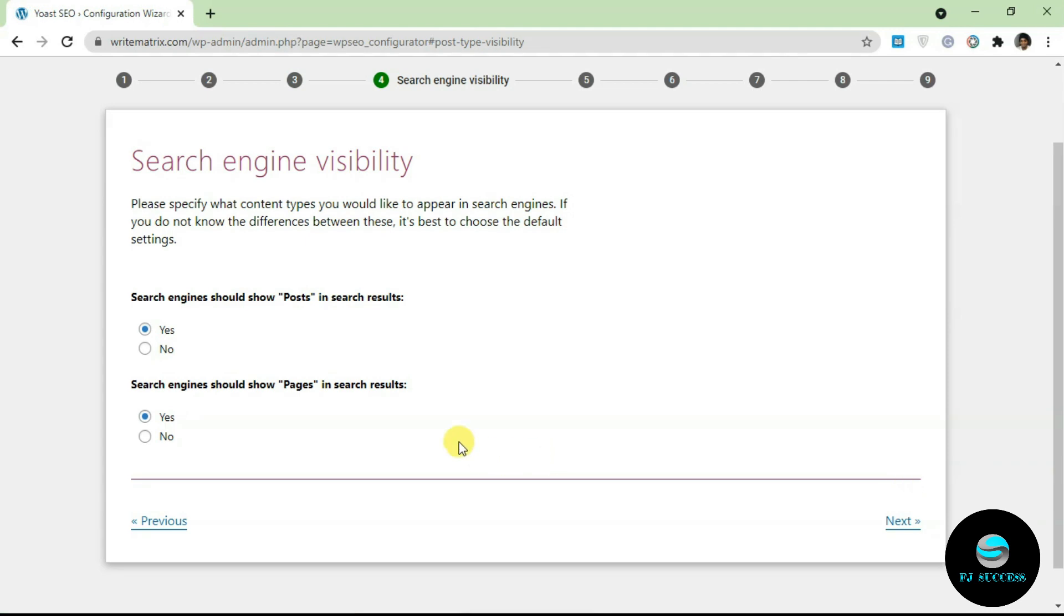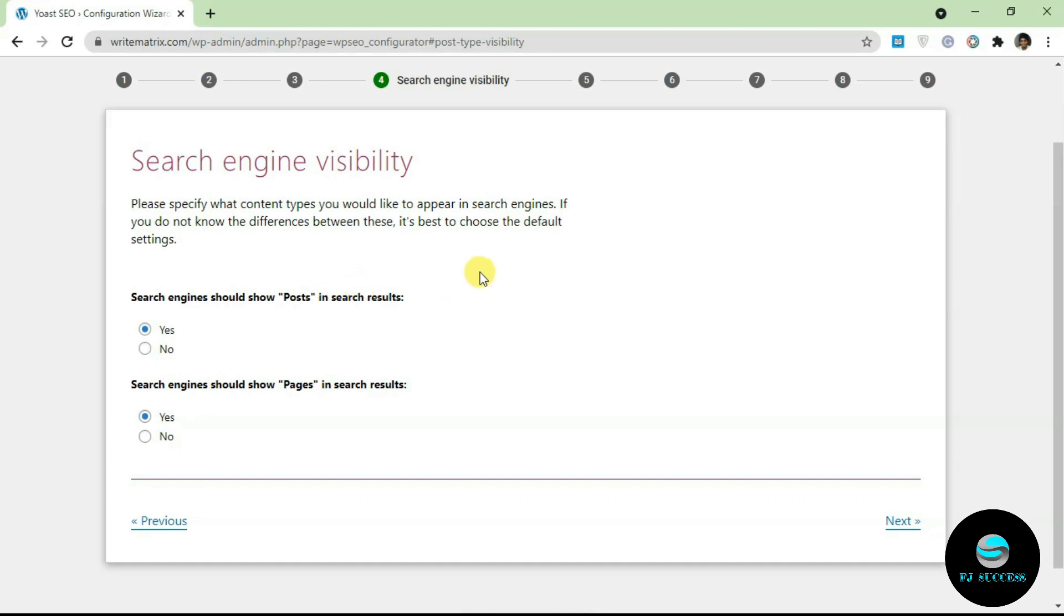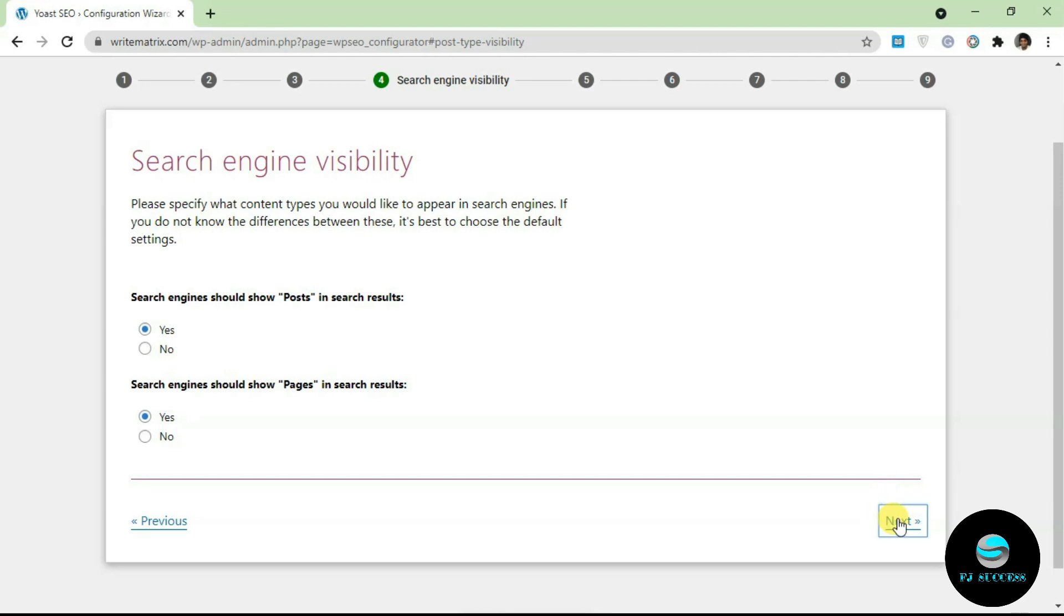Next up here is search engine visibility. By default WordPress has two content types: we have posts and we have pages. Just make sure these two are checked if you want your posts and your pages to be shown on Google search. Some certain themes are going to have extra post types like appointments and calendars. You're going to see them listed here if they are available on your WordPress website. You can just select if you want them to be indexed or not.